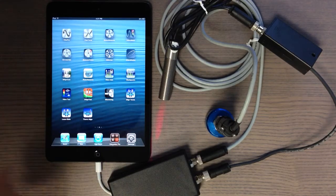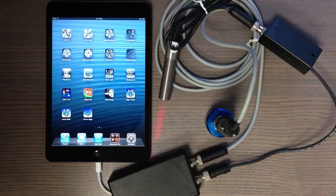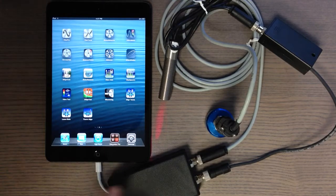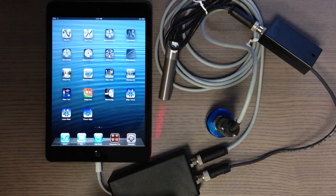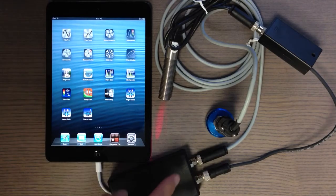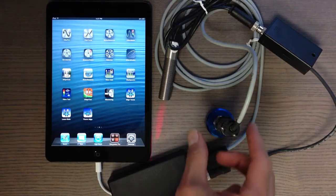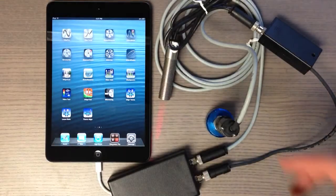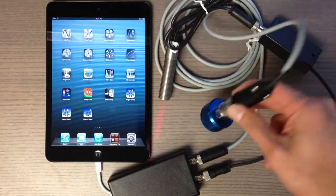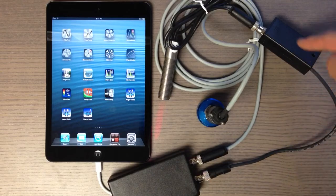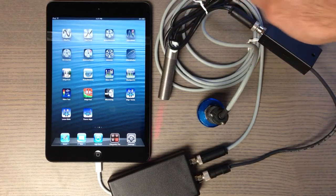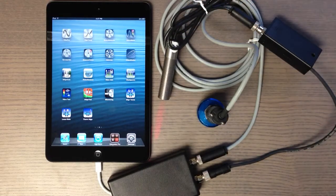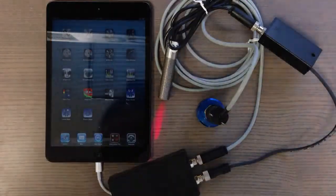The package includes a two-channel signal conditioner or data acquisition device which connects to the iPad and has two channels. One of the channels is connected to the industrial accelerometer with the magnet, and the other channel goes to the optical tachometer that reads the phase and sends the signal to the iPad.